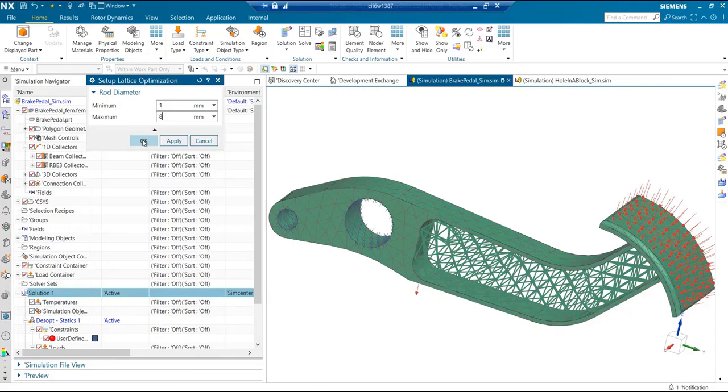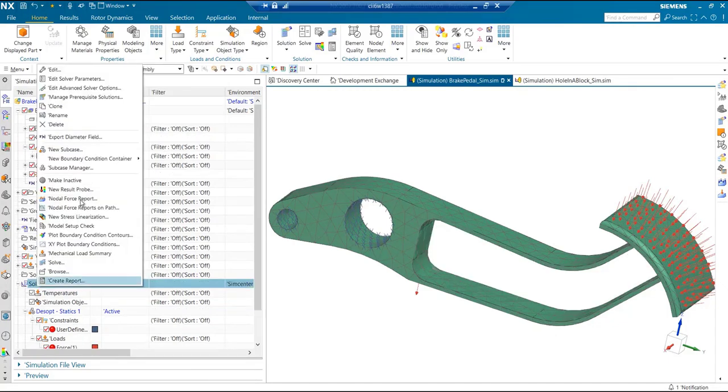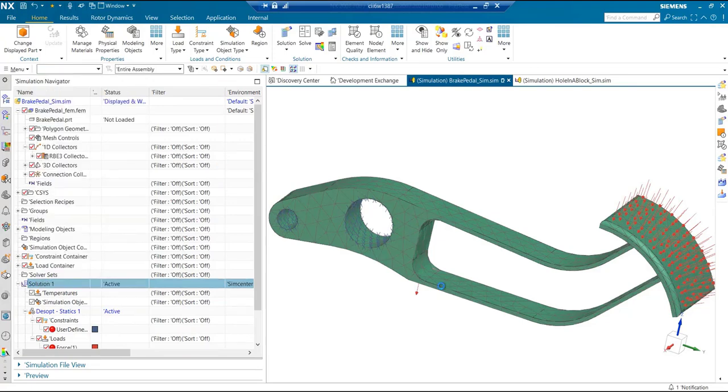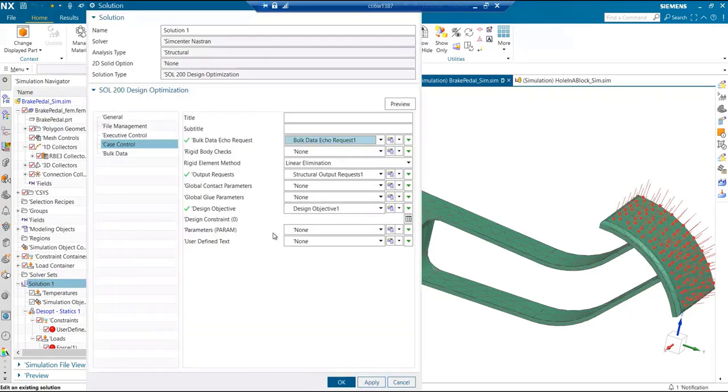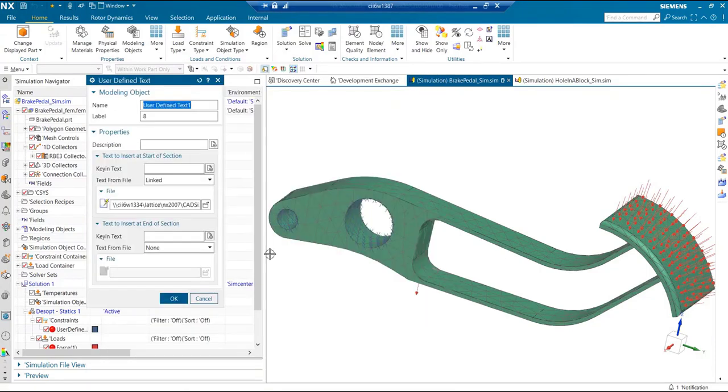As soon as we do that, we get the linked file created in the backend and it attaches it to the solution right here.